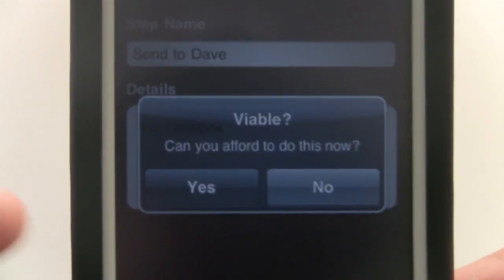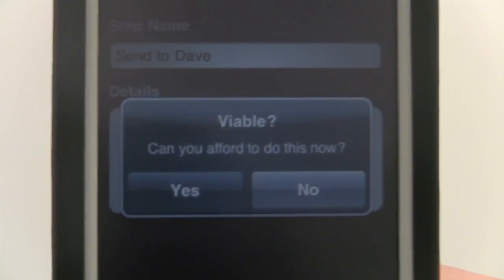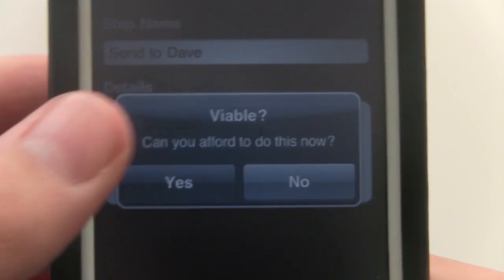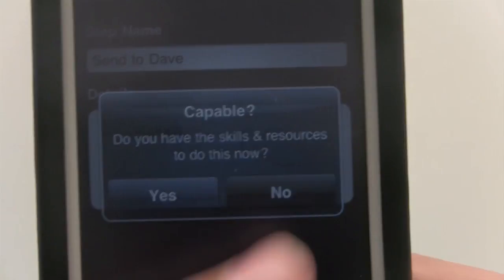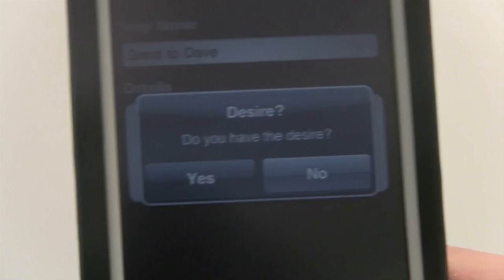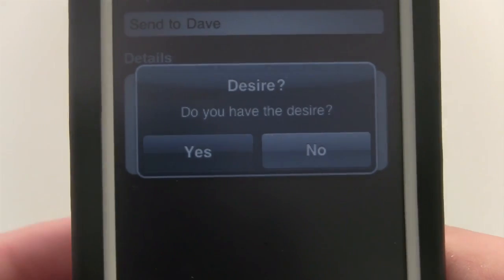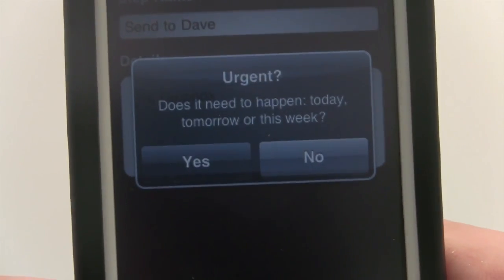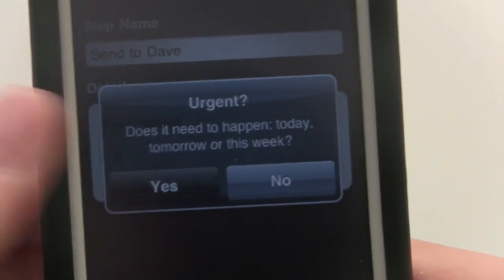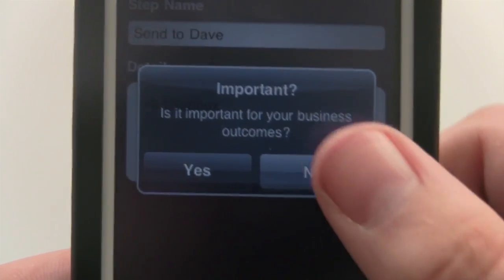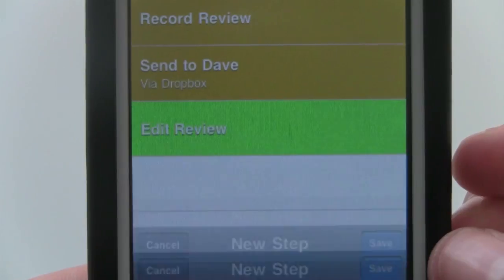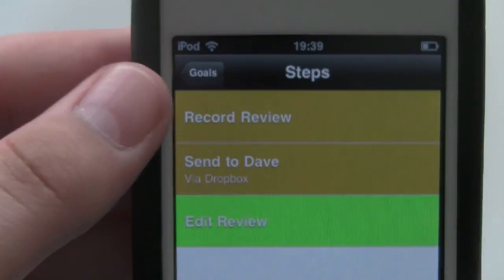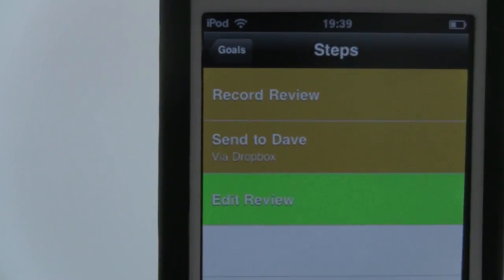Then it will give me this, and this is where this app comes interesting because it will say: Can I afford to do this now? Well, I can. Do I have the resources and skills? At the minute I actually don't because I'm recording. Do I have the desire? Well yes I do. Does it need to happen today, tomorrow or this week? Yes. Is it important for my business's outcome? No. Is it aligned with your business's outcome? No. And then you'll see that it prioritizes it via the information that you've given it.